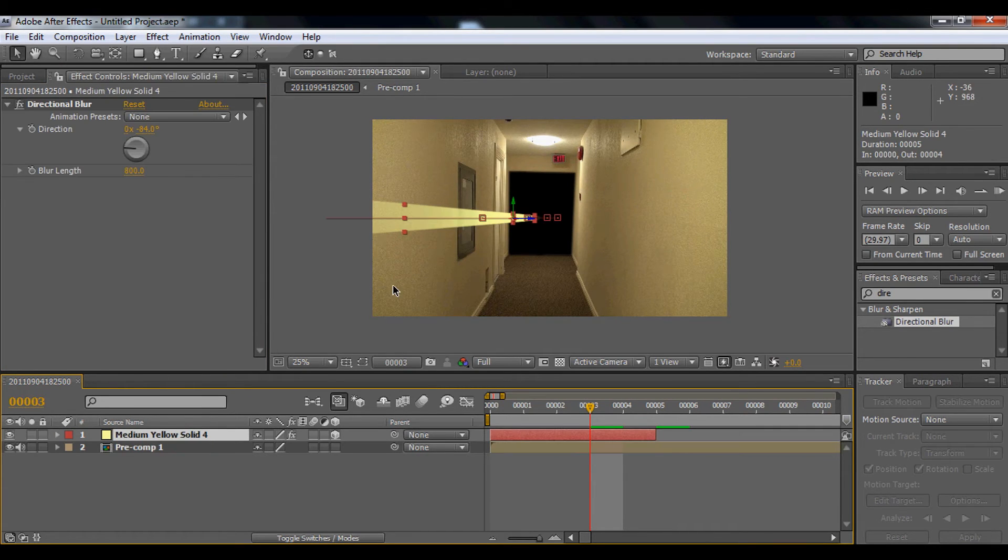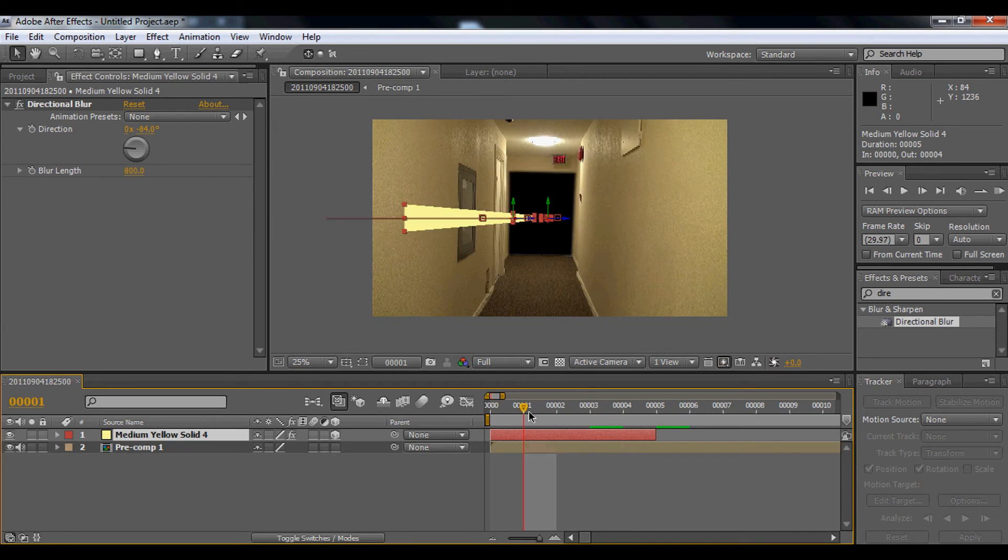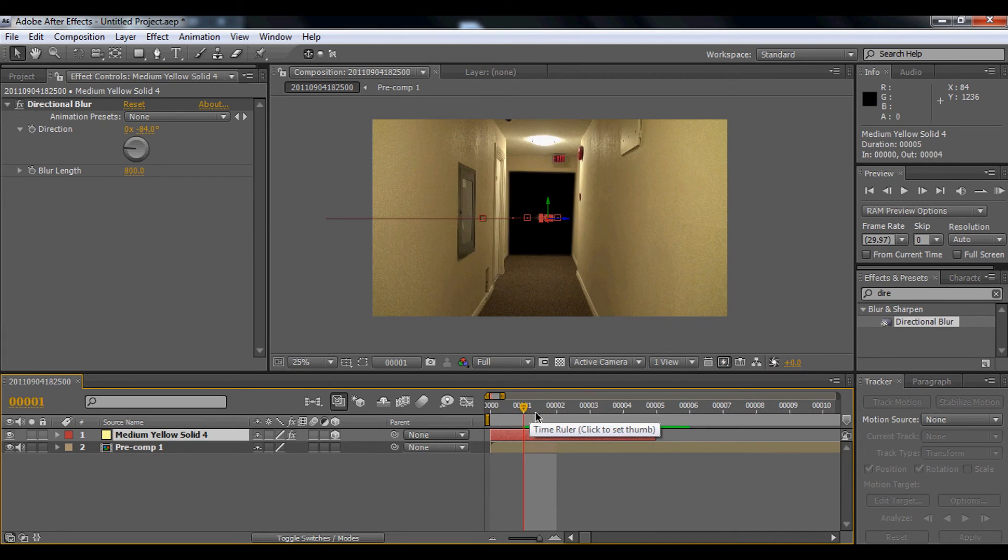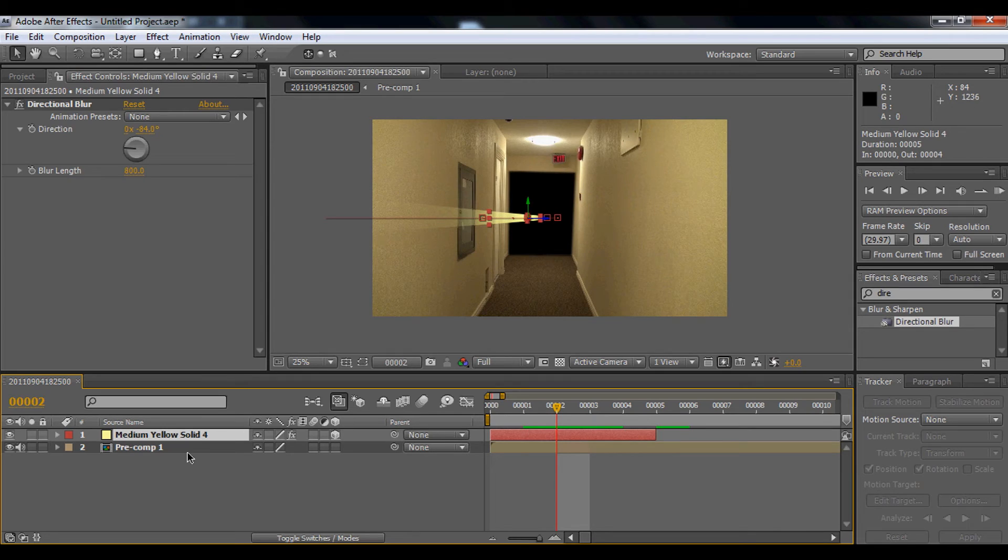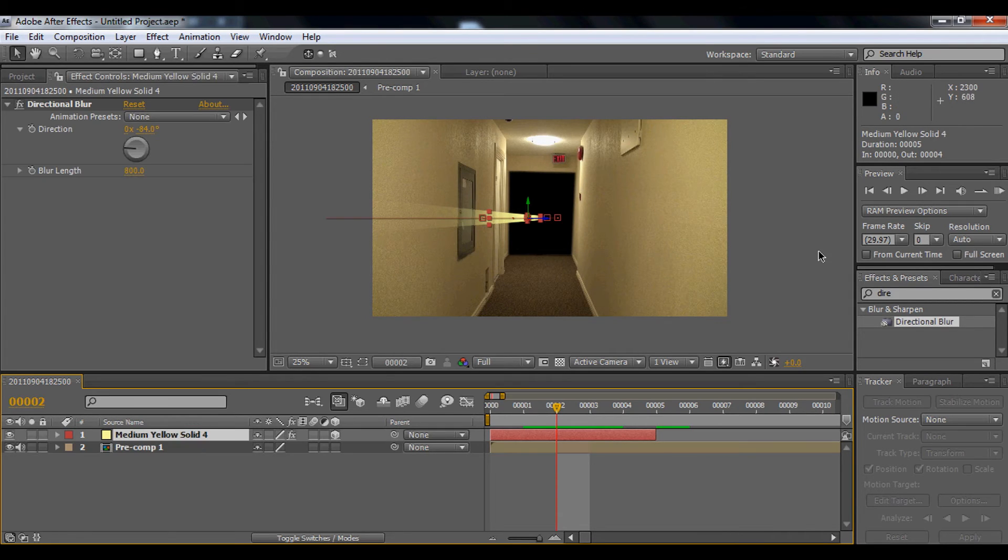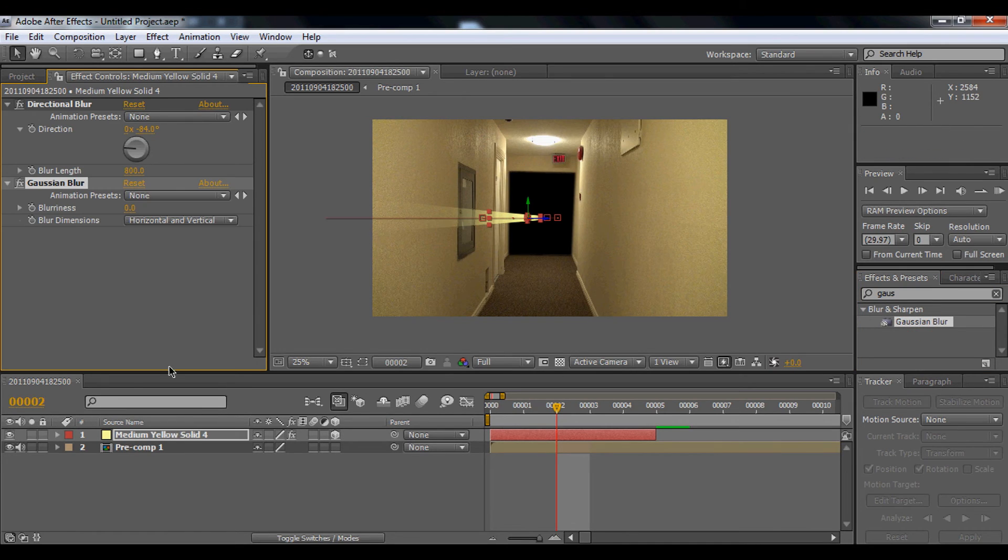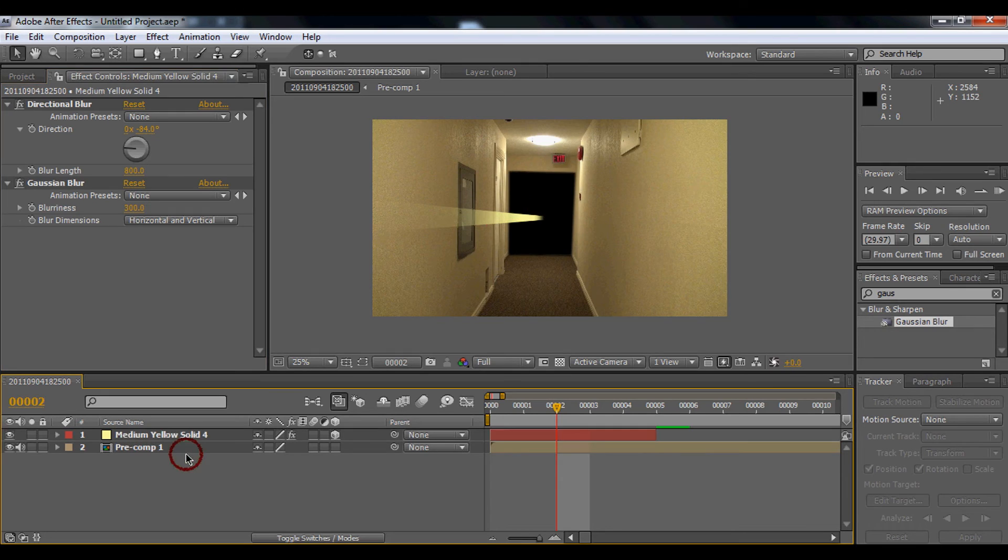Okay, yeah, 800 will look like this. Then what we're going to do to make it more fancy, you're going to go to the Gaussian blur. The Gaussian blur works really well. For the Gaussian blur, we're going to do 300, and we're just going to wait until it renders.